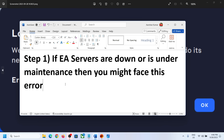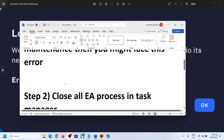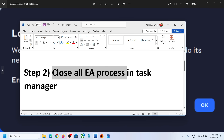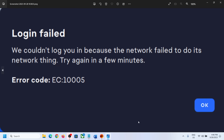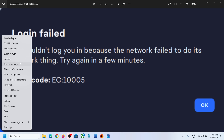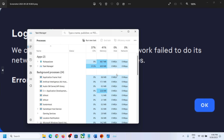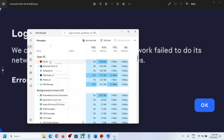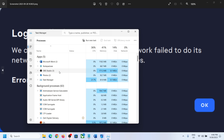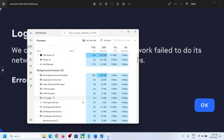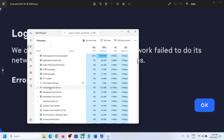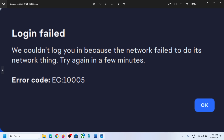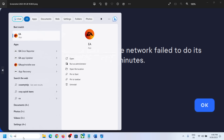If there is no maintenance or outage from EA's side, close the EA process in Task Manager. Right-click on the Start menu and click on Task Manager. Find any EA services, right-click on EA app and click End Task. If you find any other EA process, right-click and click End Task as well. Now launch EA app and check.